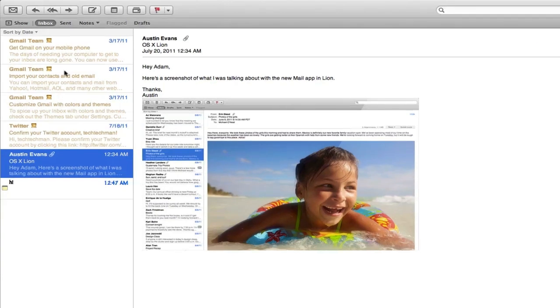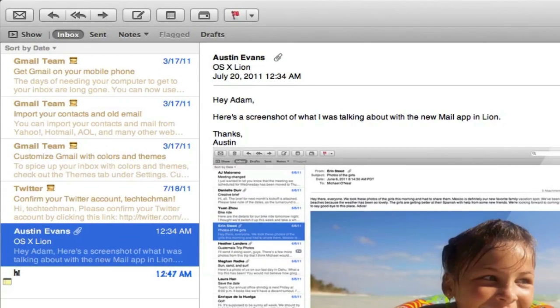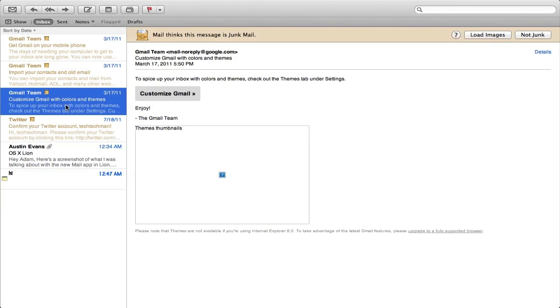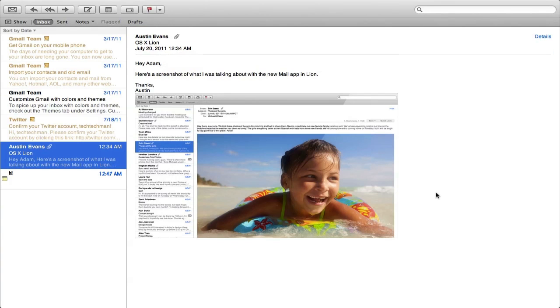The first one is basically just your emails and you can sort through them. For example, here is a message Austin just sent me so we can demo the new application. You can click on it and you can actually see the content of the email right there. You can click on another one and you can see basically the same thing right here on the right.